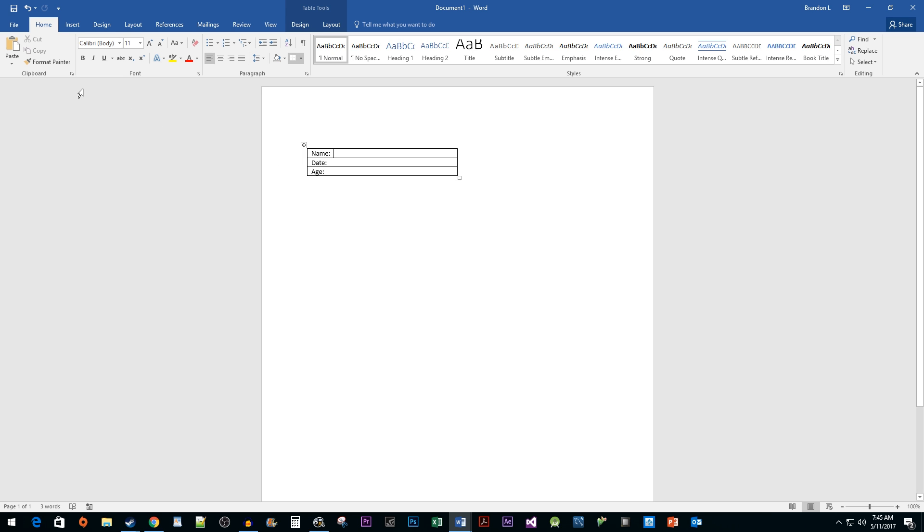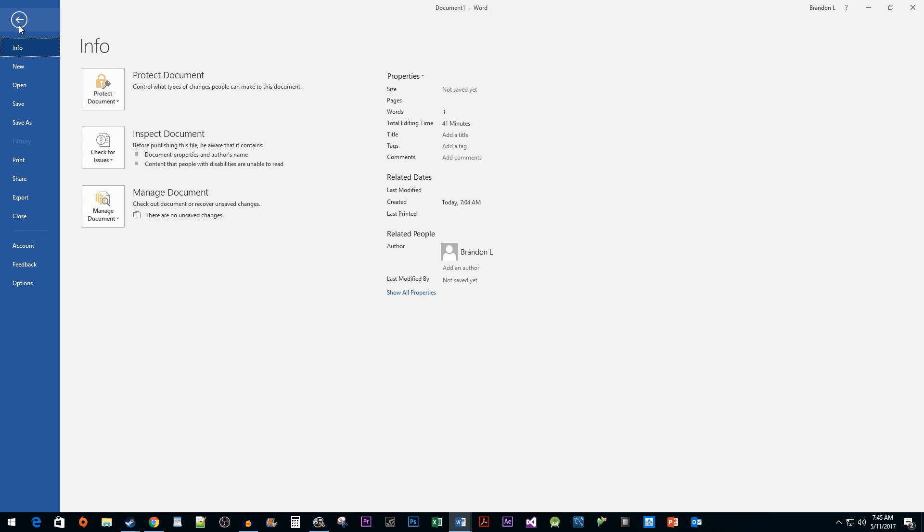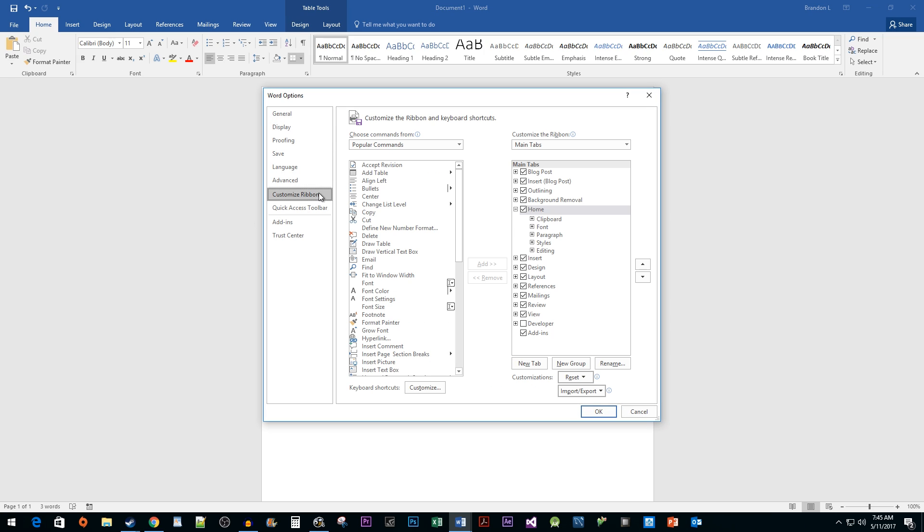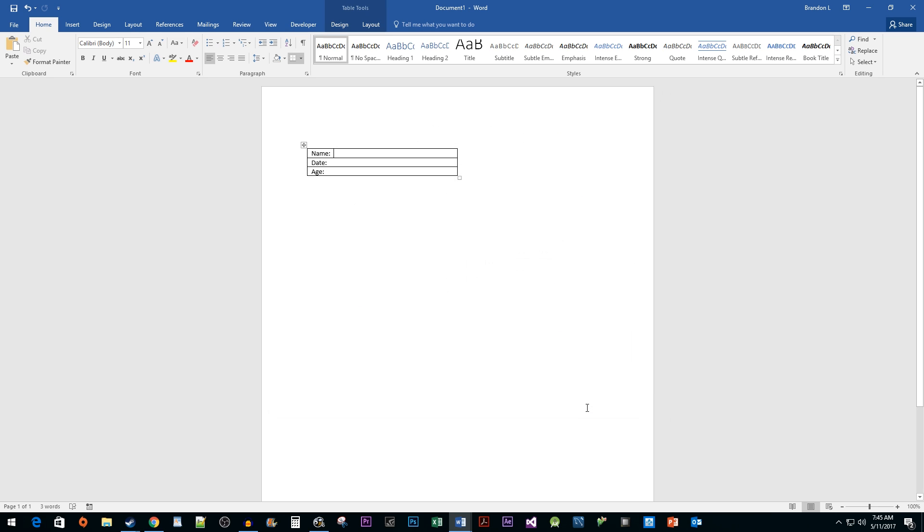Let's begin by clicking on the File tab. Click on Options. Select the Customize Ribbon option. In the Main Tabs area, click on the Developer checkbox. Then click OK.